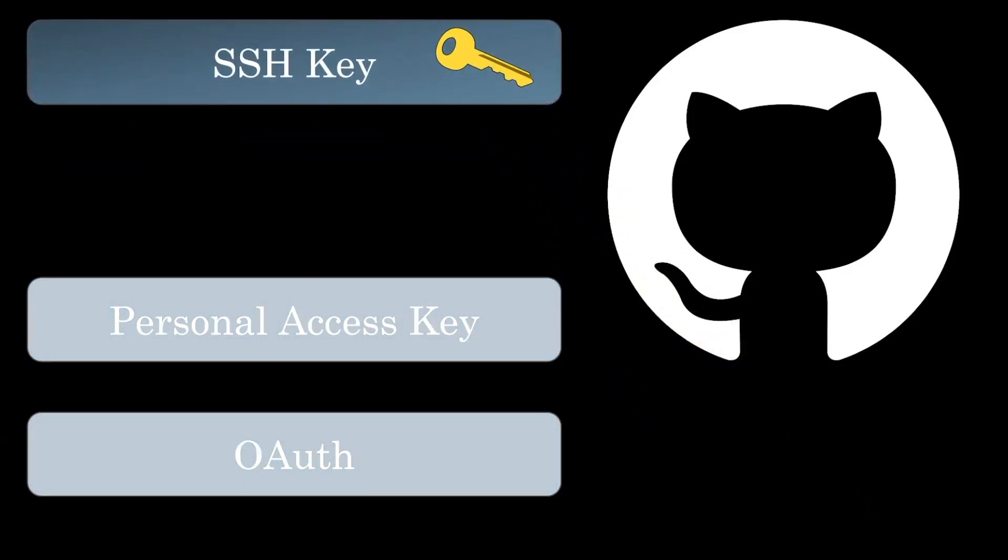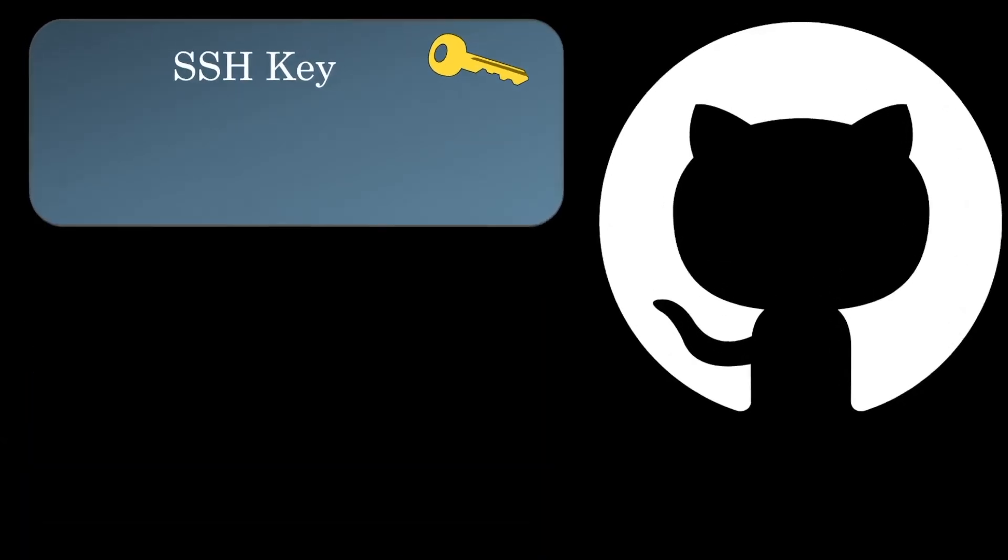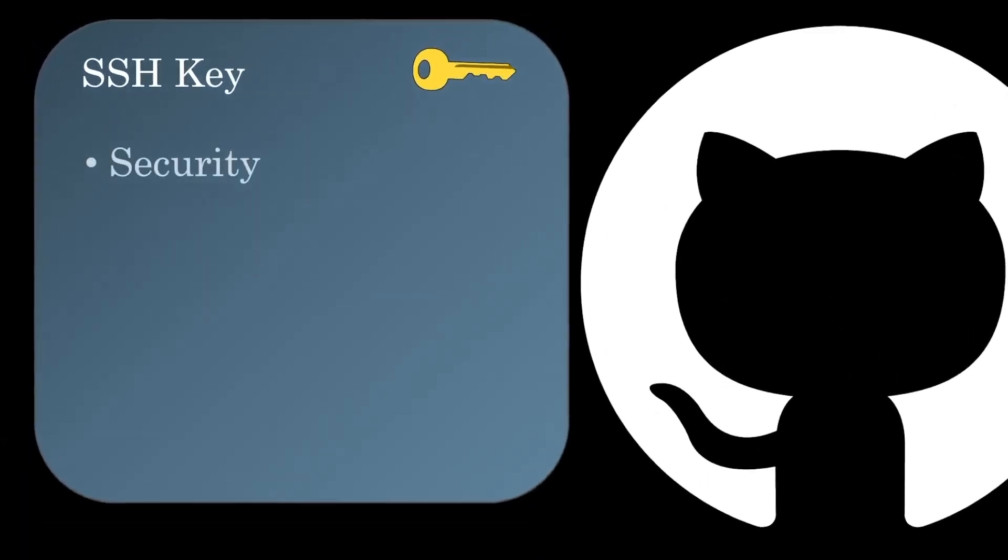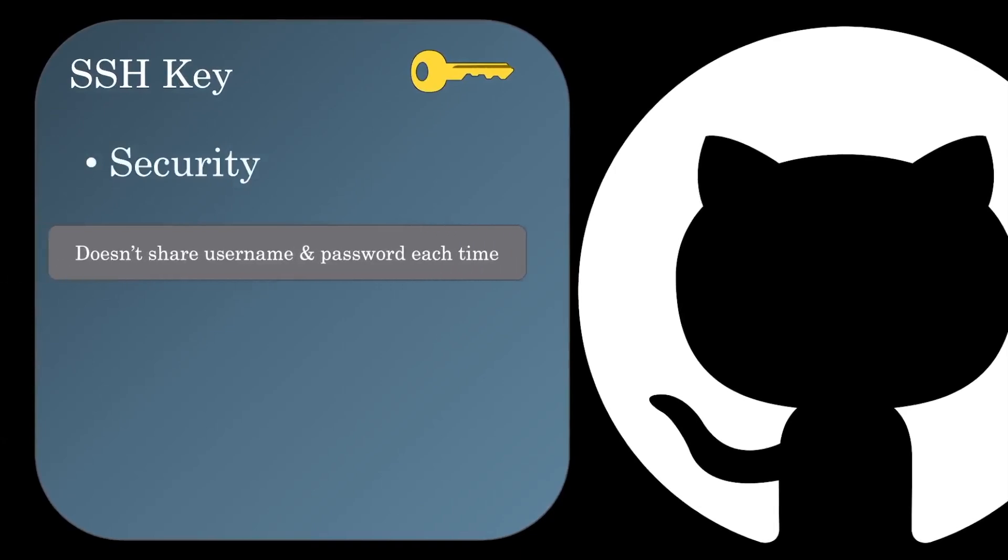We should probably talk about what's so great about SSH keys. The main reason is security. GitHub doesn't need your username and password each time when using SSH keys. Essentially, each key uniquely identifies your computer, and after initial setup, GitHub can trust that this computer can do operations.